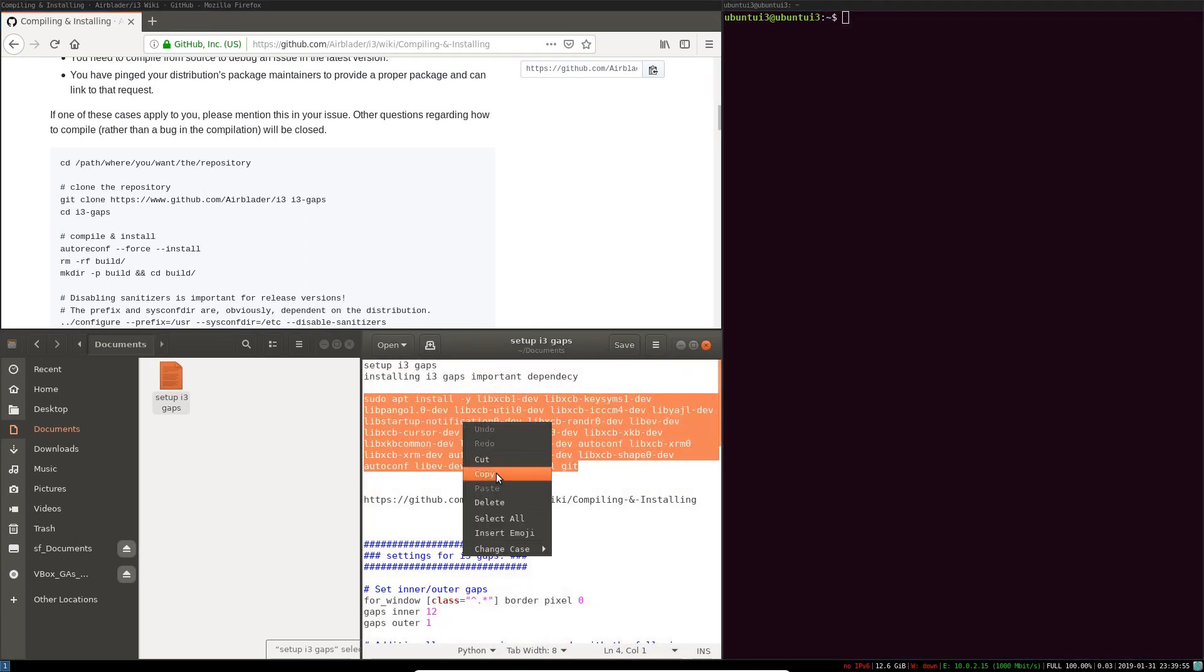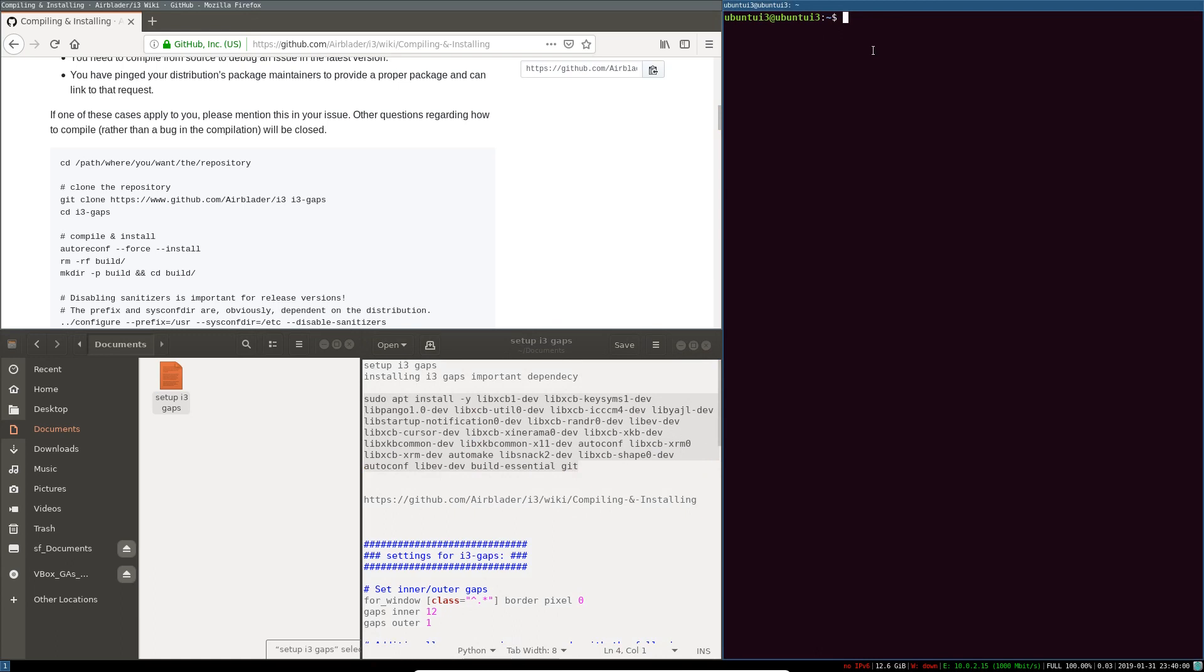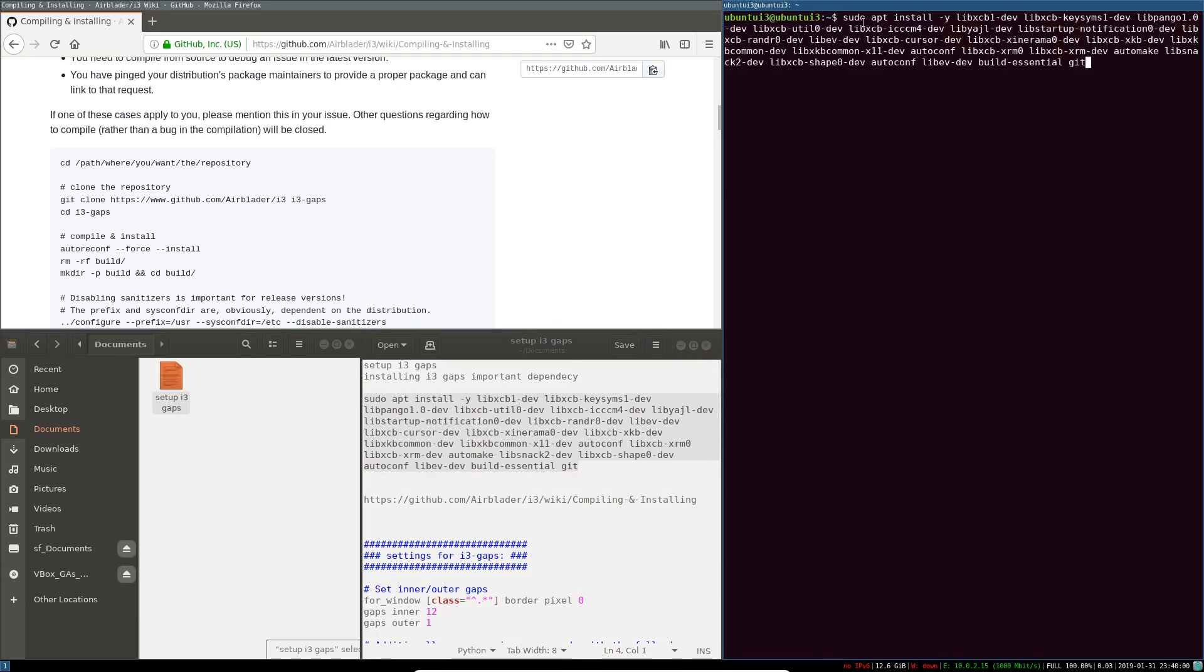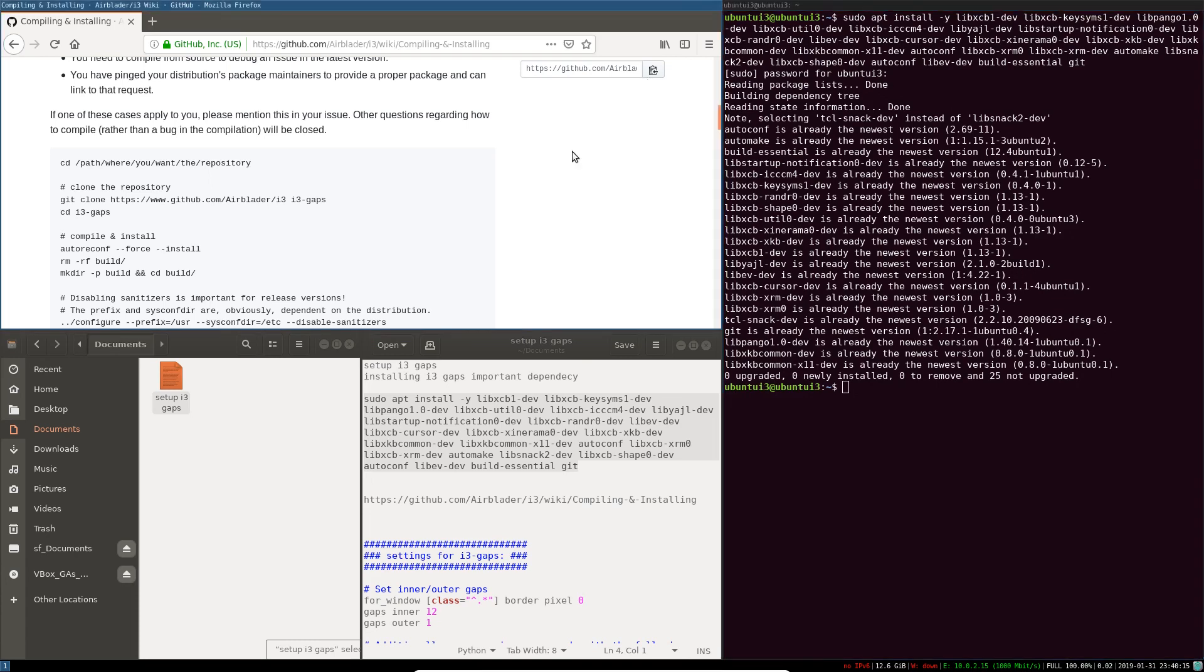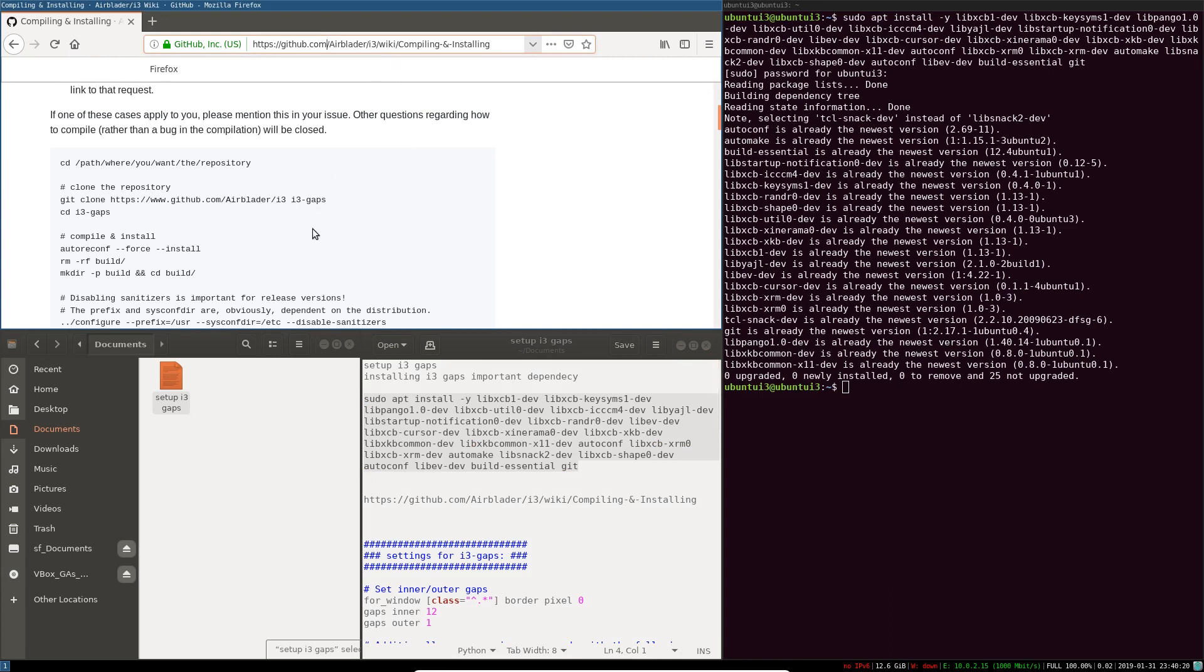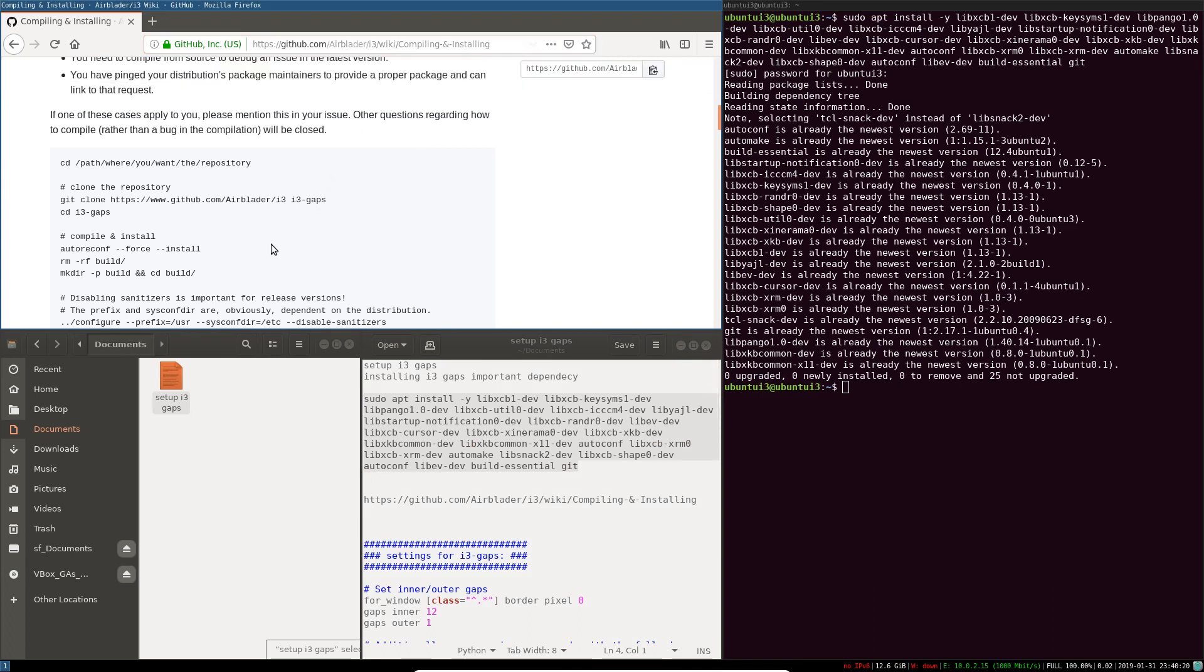So first we have to install the important libraries needed for i3-gaps to function effectively on Ubuntu 18.04. I'll add all this to the description below. I've done this before to make sure that I don't run into an error while making the video. And I'll add this GitHub link to the description.